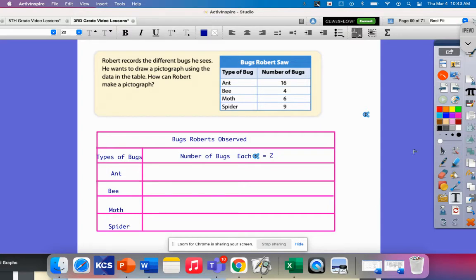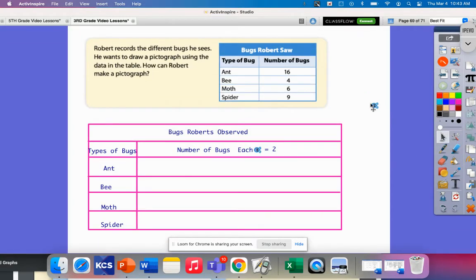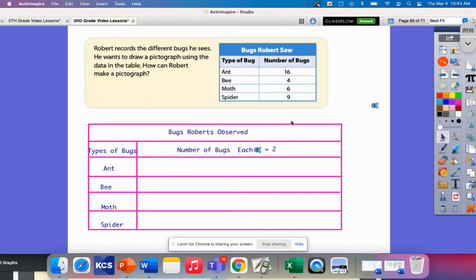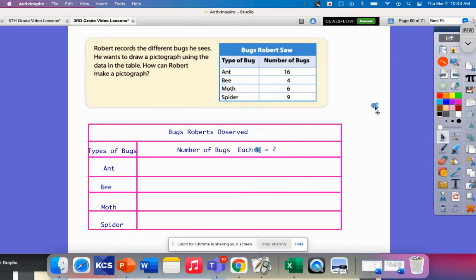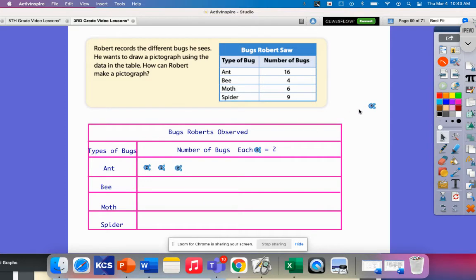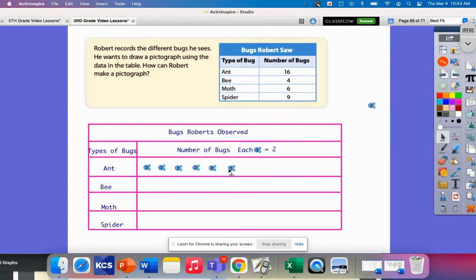Now, I'm going to move my little bugs over here because I know the scale is each one is two. I'm going to move them over here to represent the amount of ants. There were 16 ants that Robert observed. If each one represents two, that's 16 divided by two. So that's eight. I need to have eight bugs here.